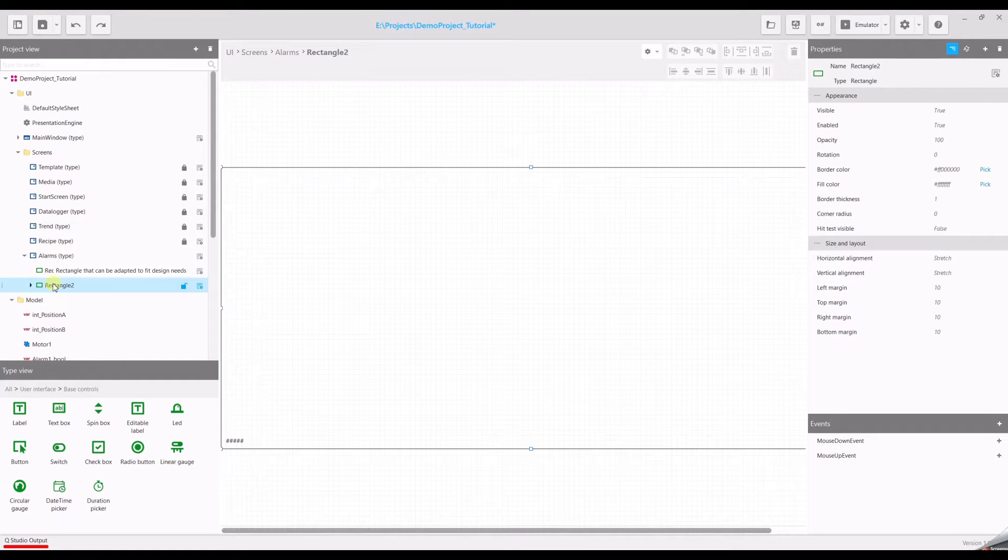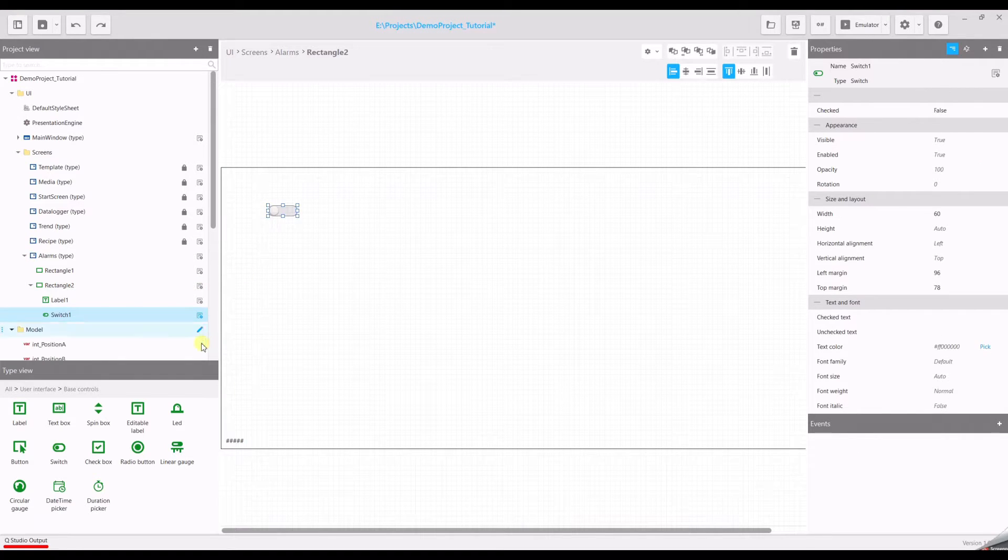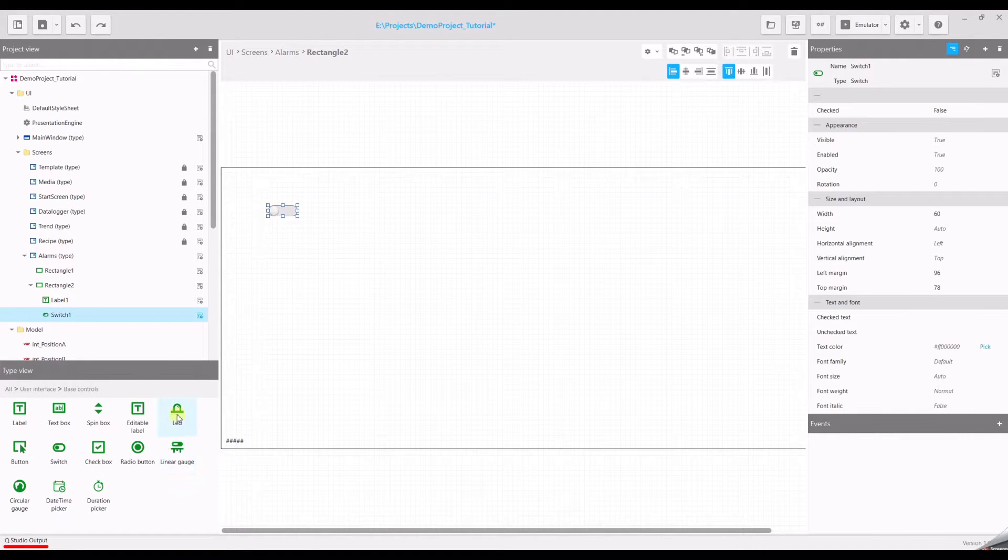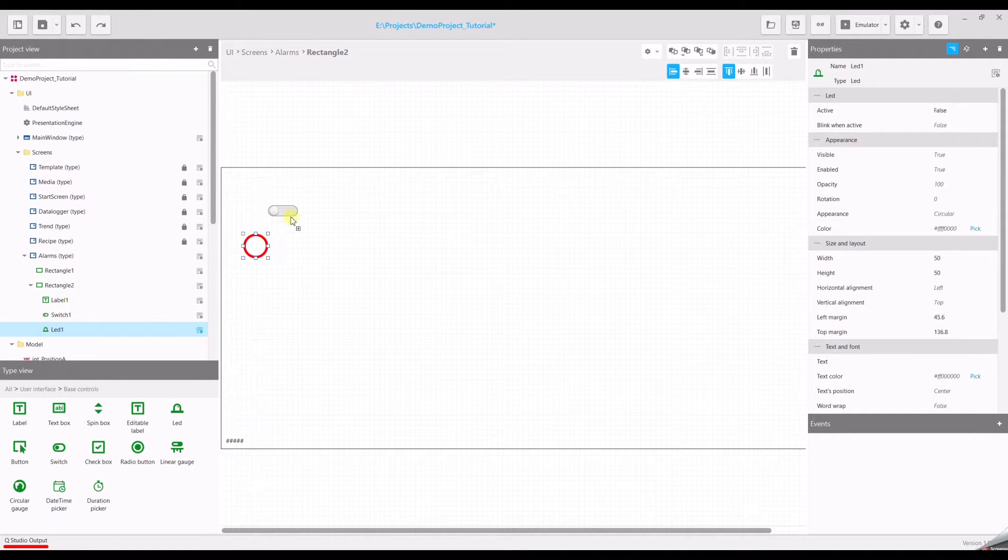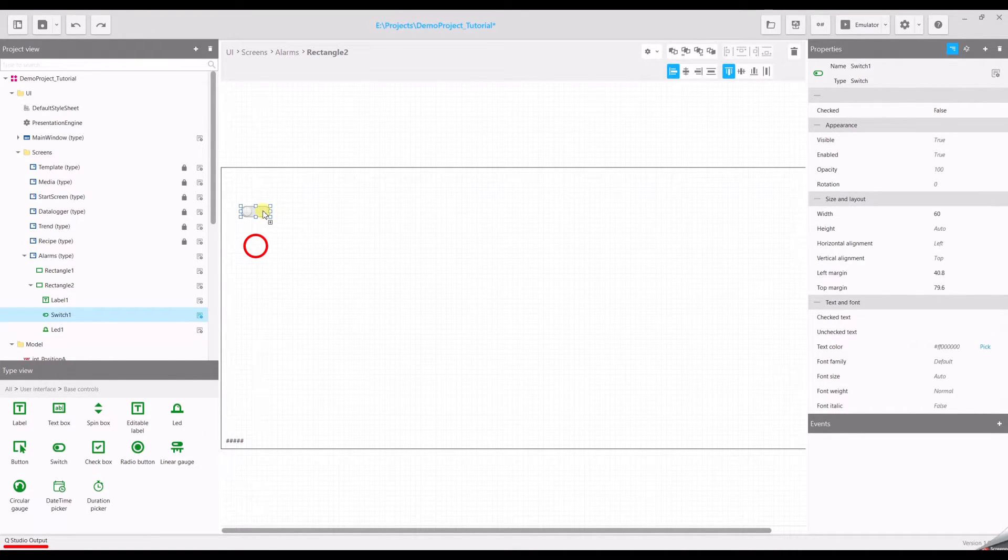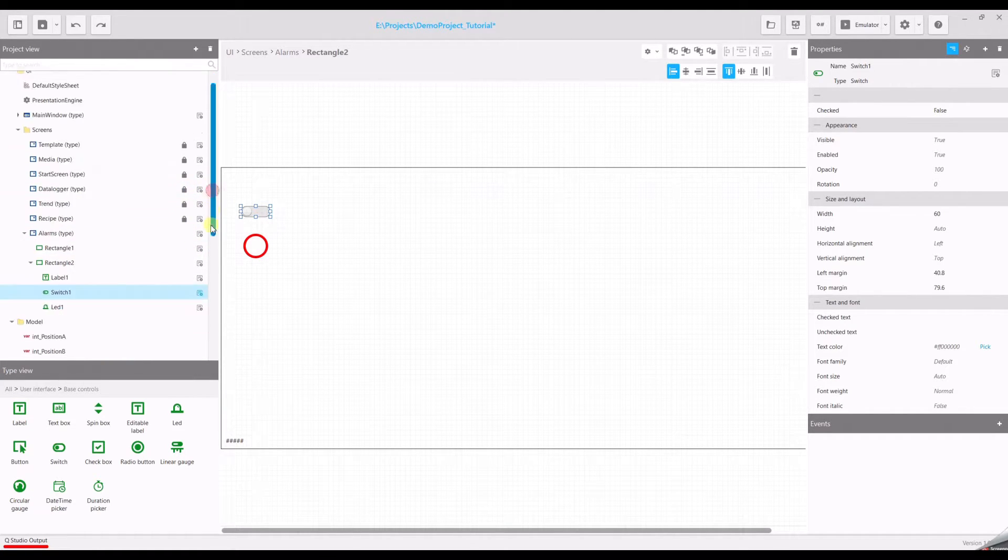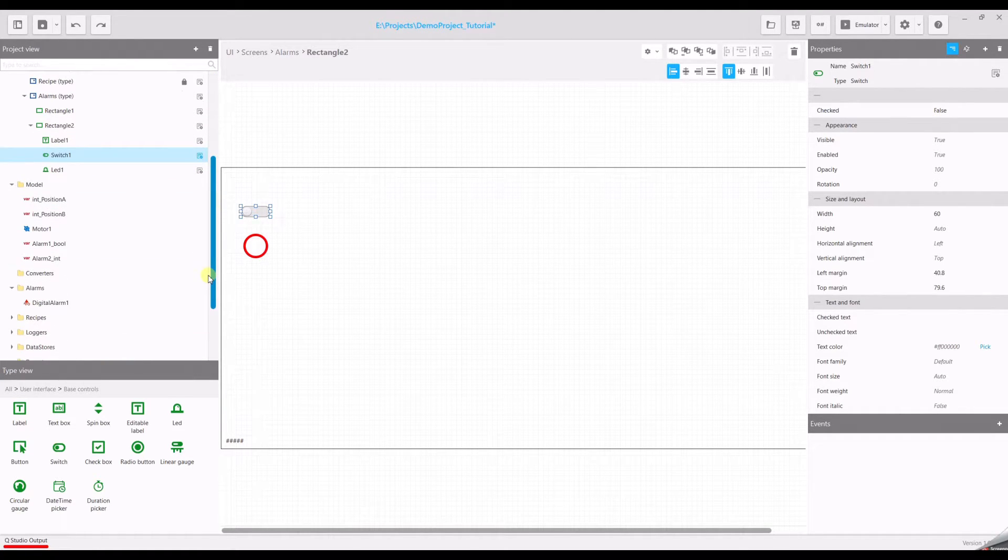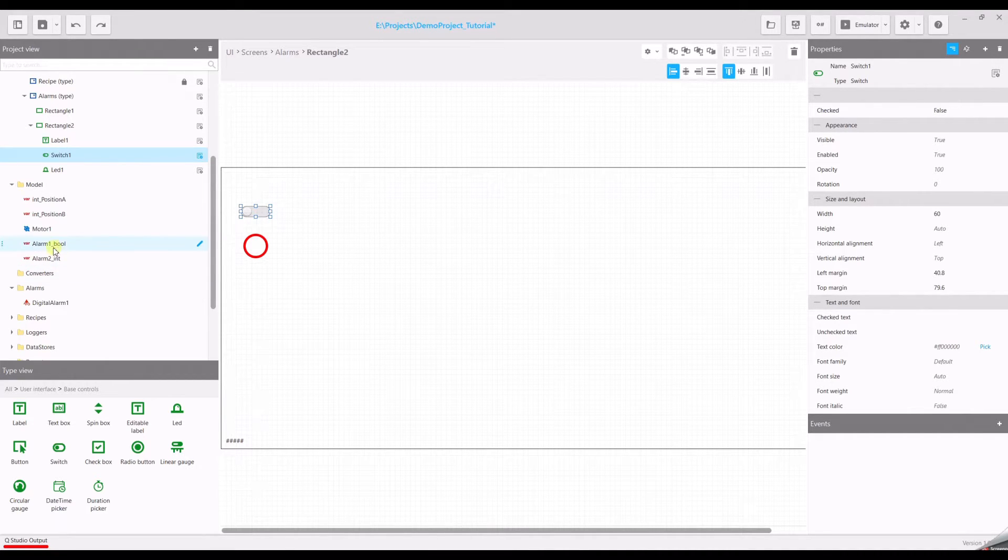And to simulate an alarm we will need a switch to toggle the variable and we need a LED to show the status of the alarm. We can put it to the left side. And now we have to drag and drop the alarm variable which we will use to simulate this alarm to our elements. So alarm one to the switch and also to the LED.